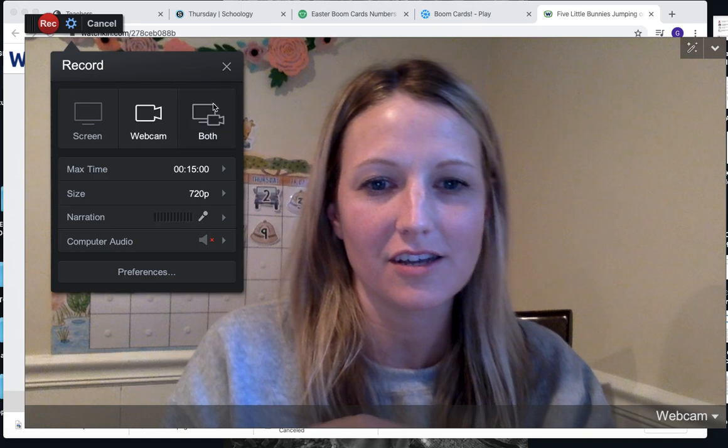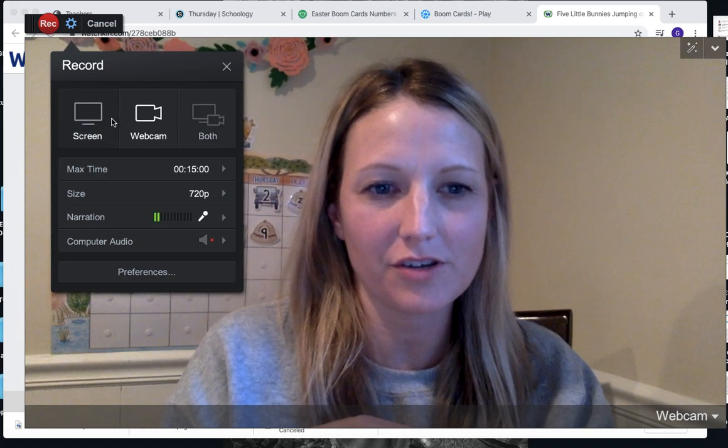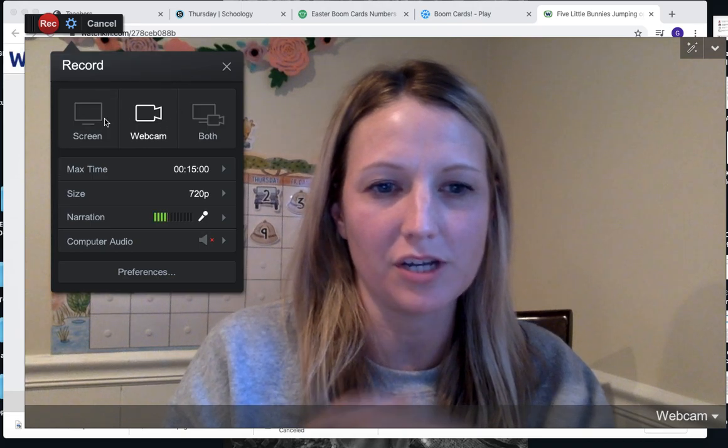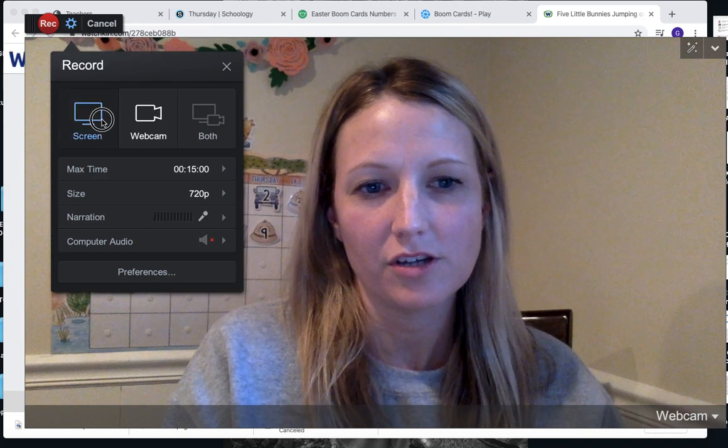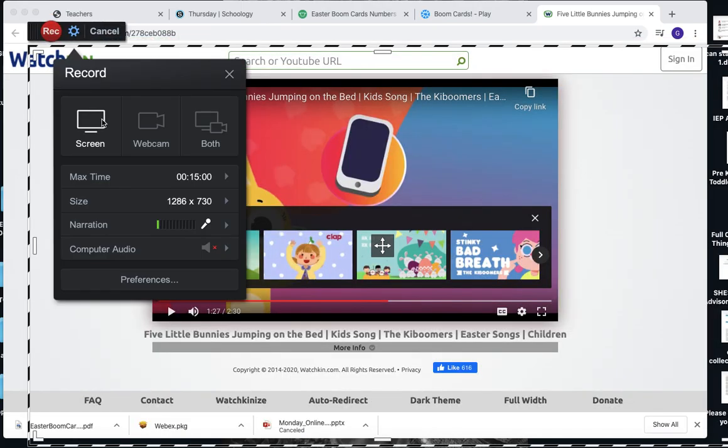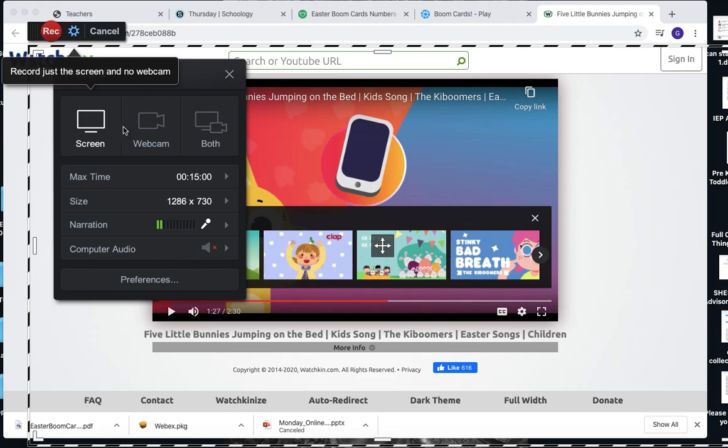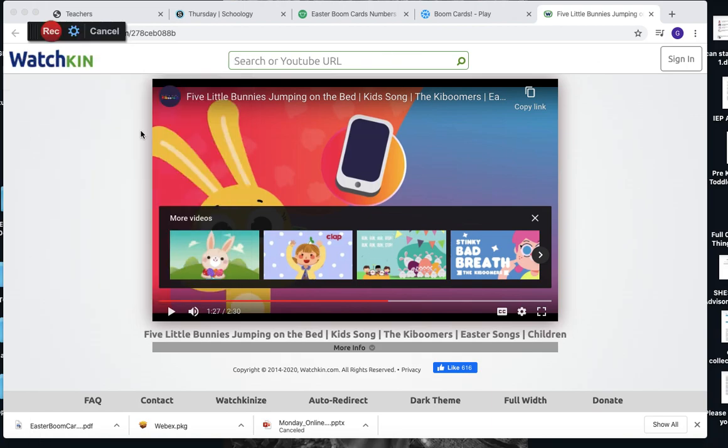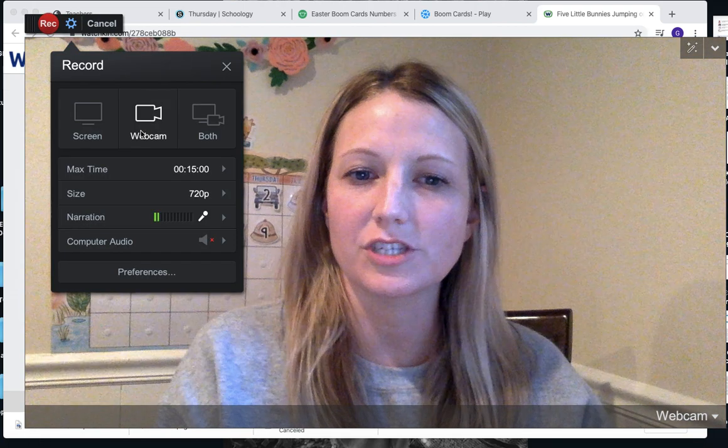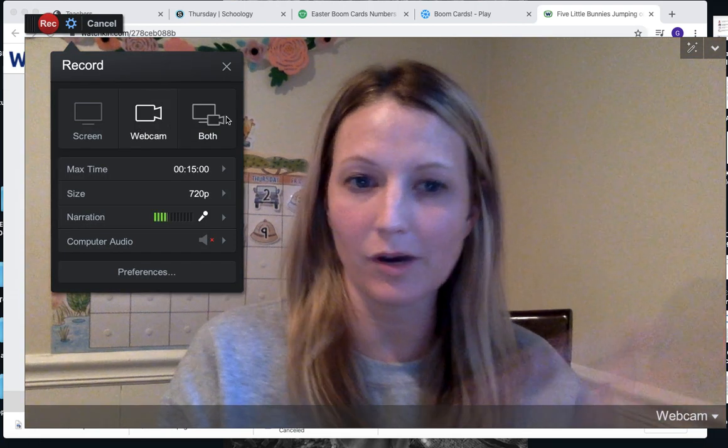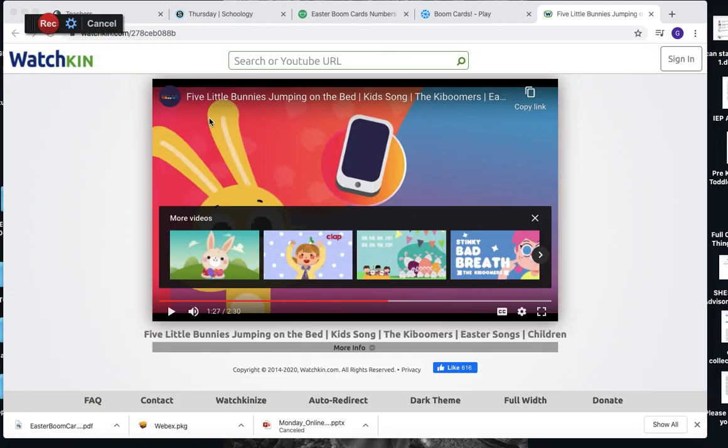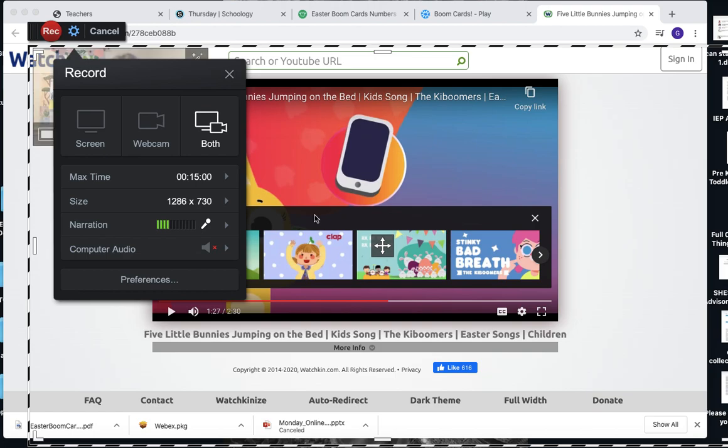Over here, you have the option of just doing a screenshot, just having your webcam on, or if you want to do both—if you want to read a story or look at something on the screen.